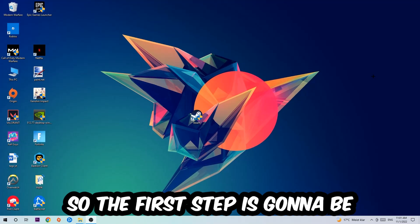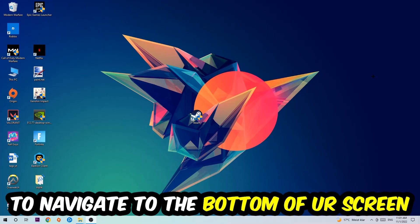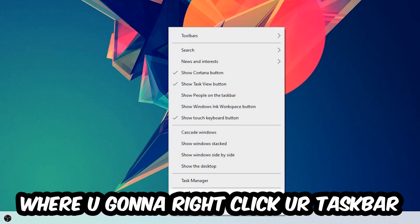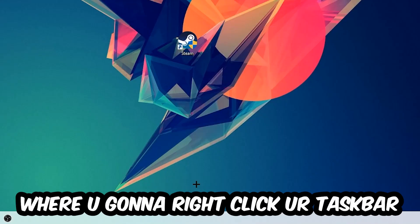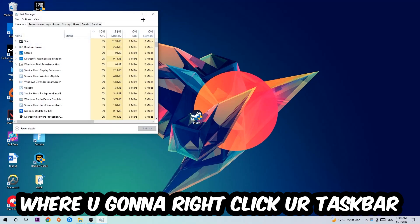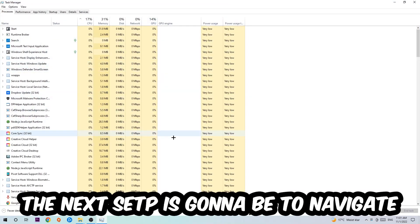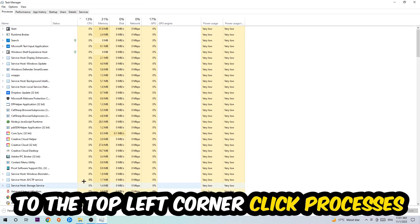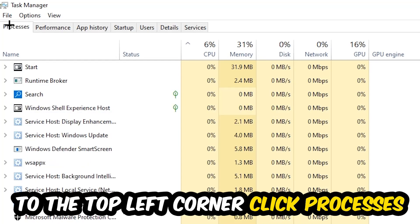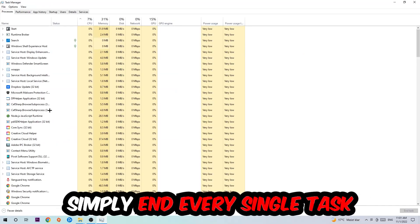So the first step I would recommend doing for everybody is going to be to navigate to the very bottom of your screen where you're going to right-click your taskbar and open up your Task Manager. The next step is going to be to navigate to the top left corner of your screen, clicking onto Processes.